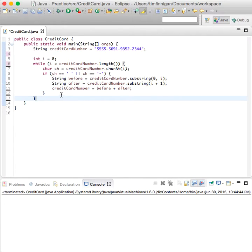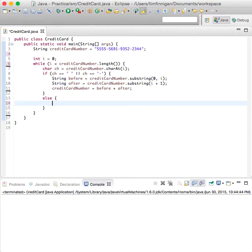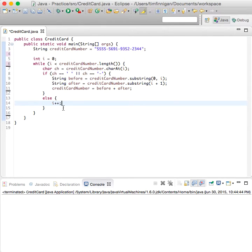Now if it doesn't see a space or a dash, then we'll do else i plus plus. And it will just run through the loop one more time.